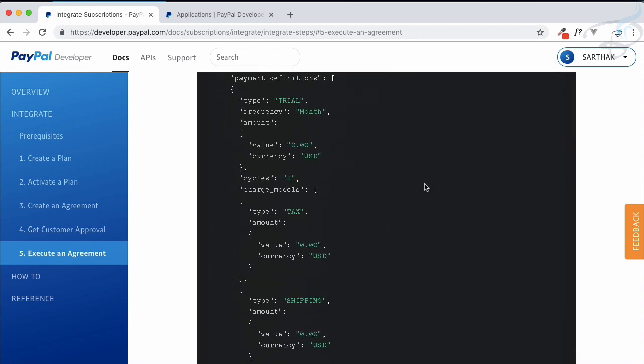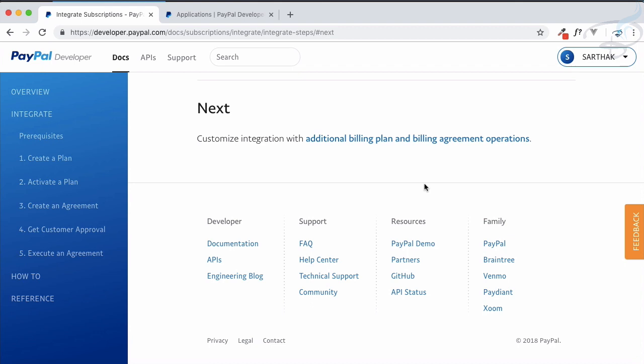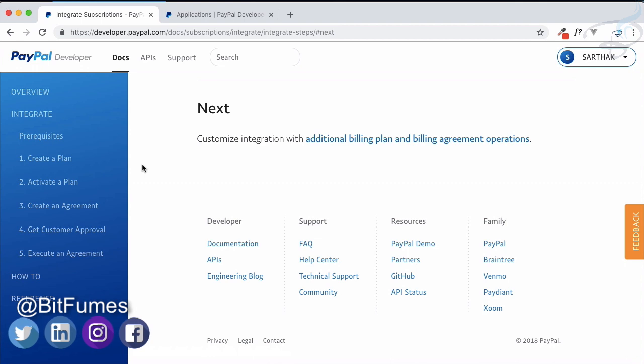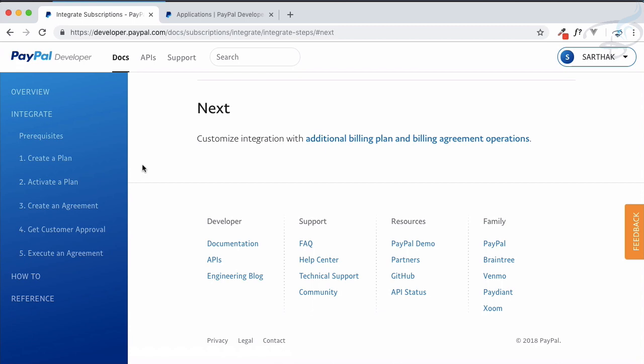These are the processes we are going to follow over the next couple of episodes. We will start with creating the plan in the next episode to see how the subscription model works on PayPal. Creating this course takes a lot of effort and time, so if you want to support Bitfumes, follow us on Facebook, Twitter, and Instagram. If you haven't subscribed, go ahead and subscribe to the channel for more updates. See you in the next episode!